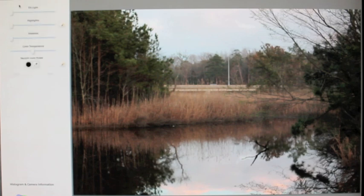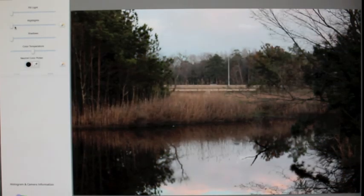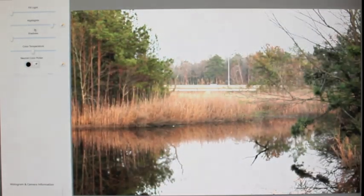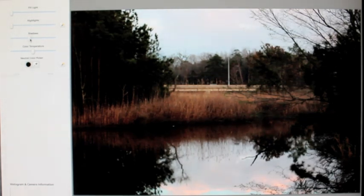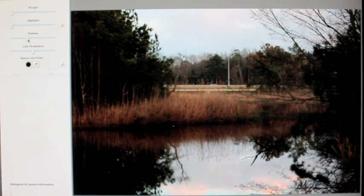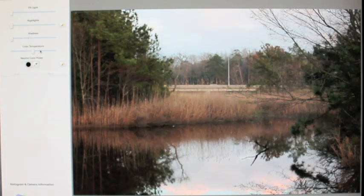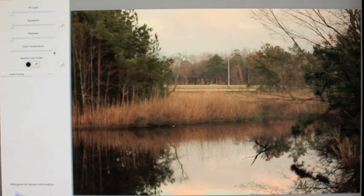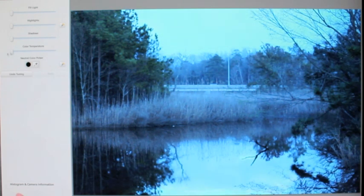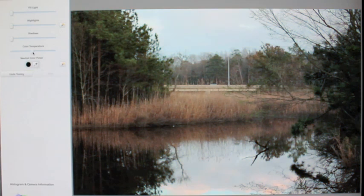Over here you can fine tune: you can add fill light, blow it out, add highlights, bring in more shadows — which I use a lot — and you can change the color temperature to almost make the seasons, like make it look like fall, nighttime, or early morning. You can also choose colors from inside here to mess with it.